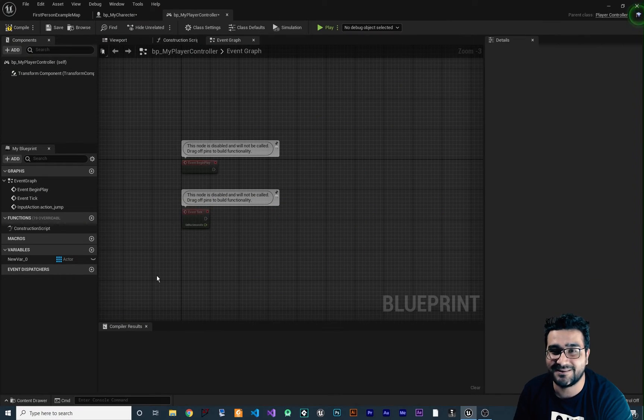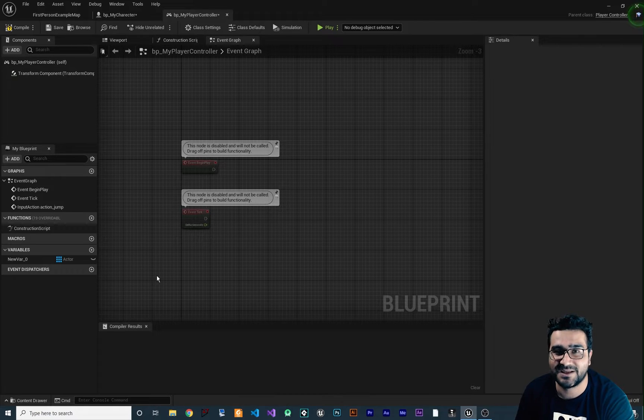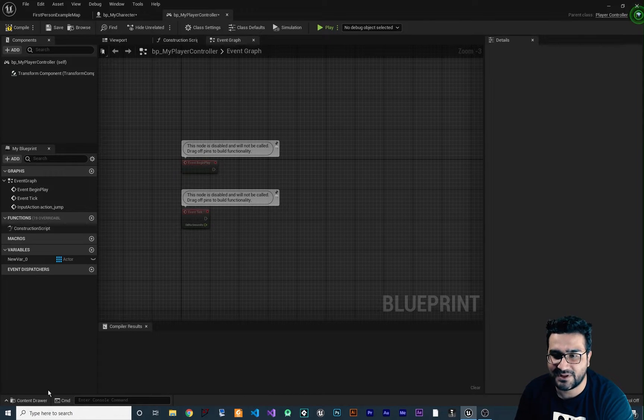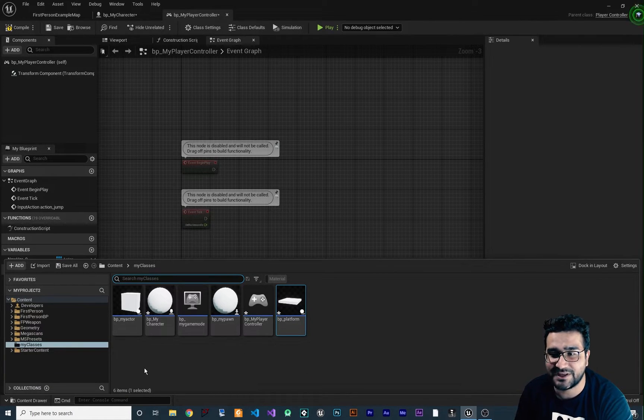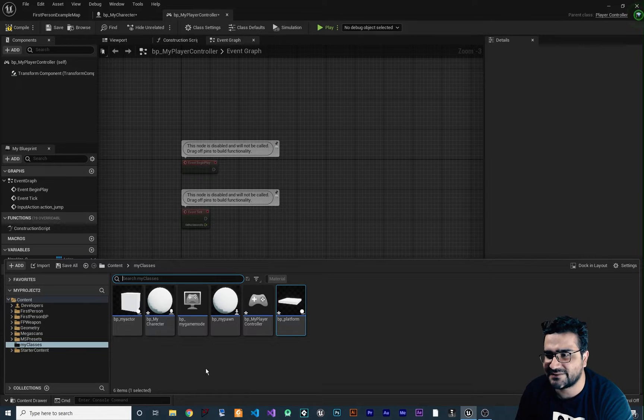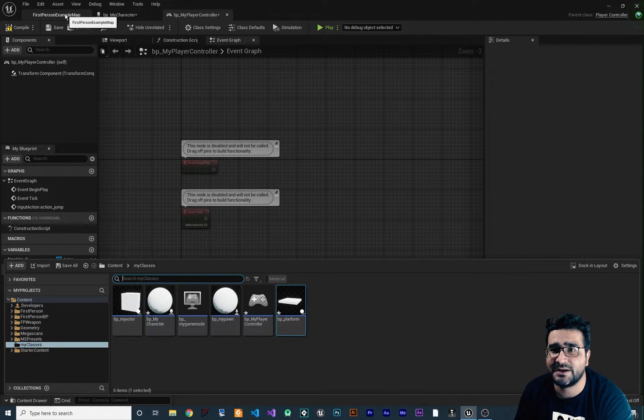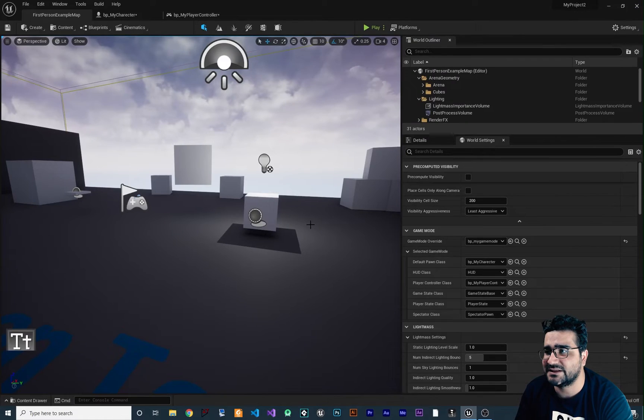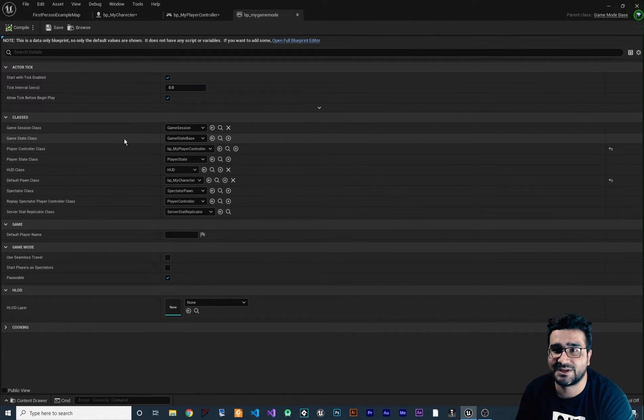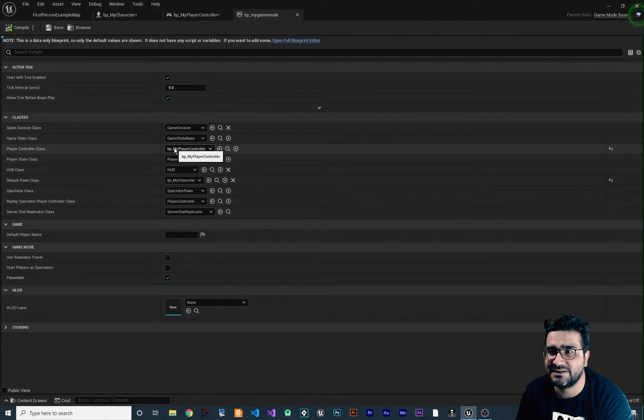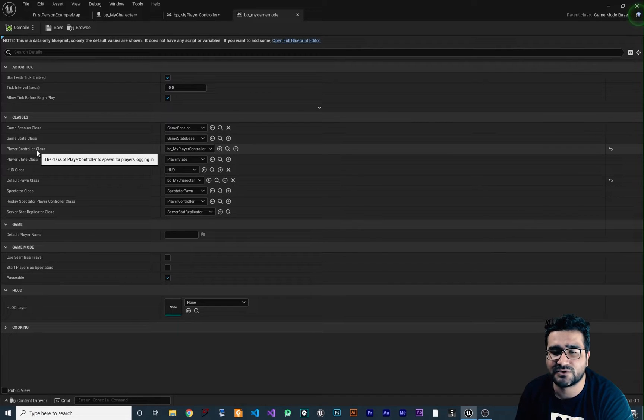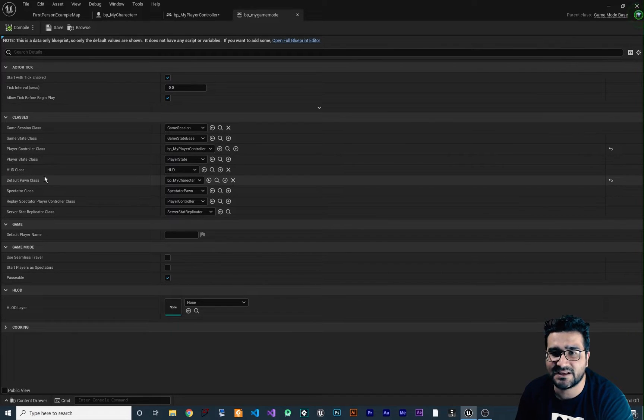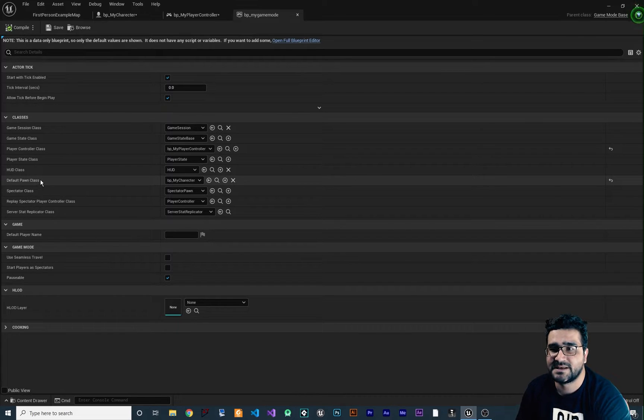If you follow my beginner playlist of videos about Unreal Engine 5, you know that we tried to create our own game mode, our own character, our own player controller and we set it in our game mode. You can see we set it in here: BP my player controller for player controller class and BP my character for default pawn class.